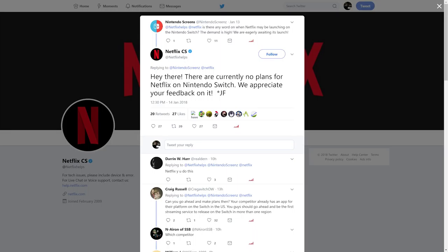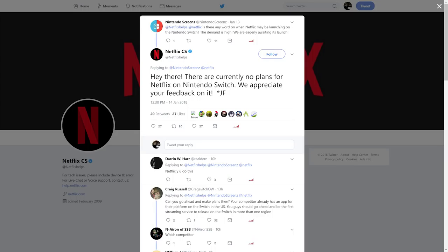And Netflix customer service responded with, "Hey there, there are currently no plans for Netflix on Nintendo Switch. We appreciate your feedback on it." And they did an exclamation point at the end. Some people say, oh, you can't listen to Netflix customer service, right? They only know so much.